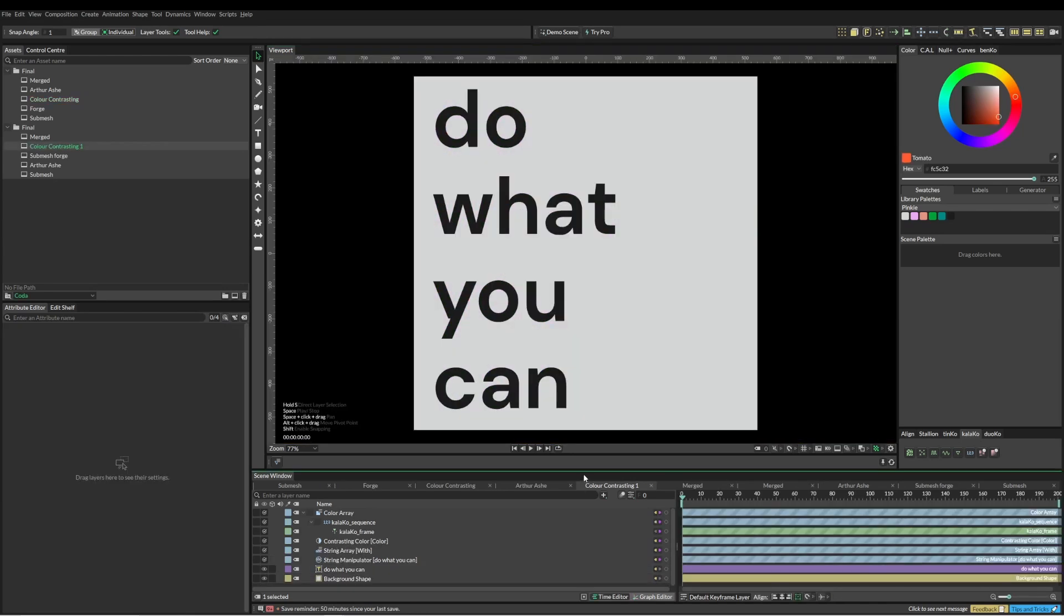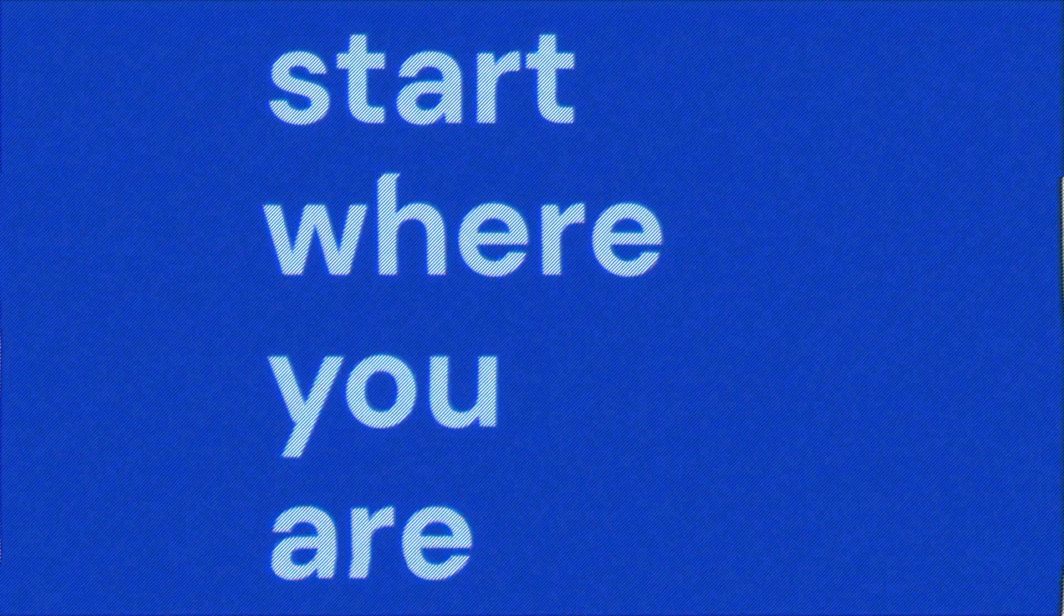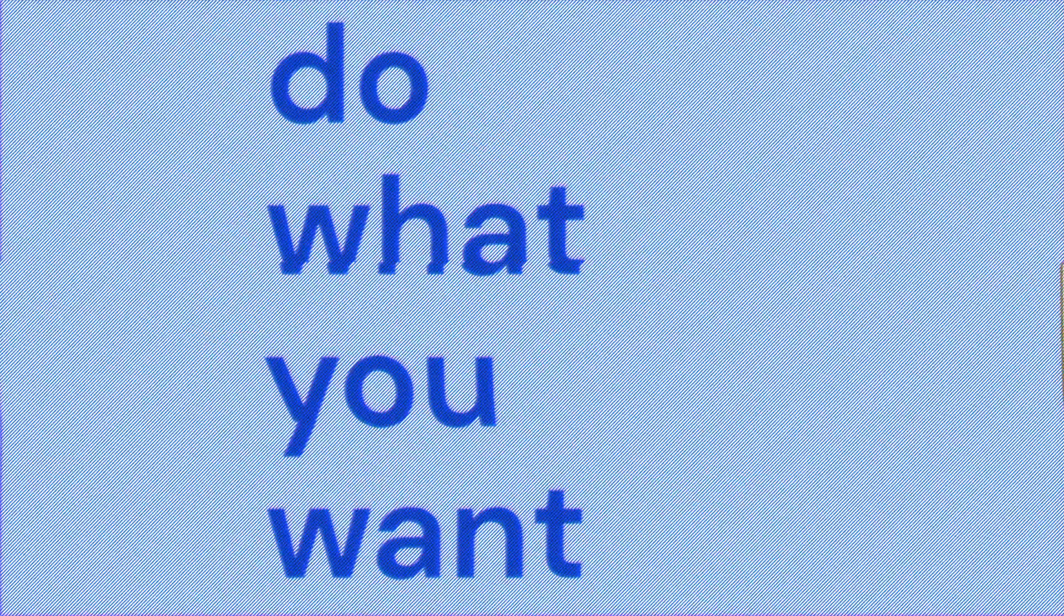Hopefully you picked up a few tricks along the way. Cool, thanks for watching. See you about that—it's done and it's done. Thank you.